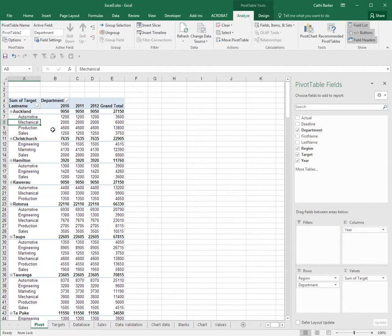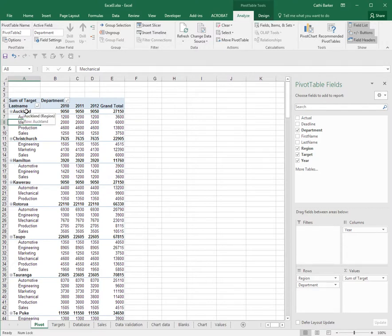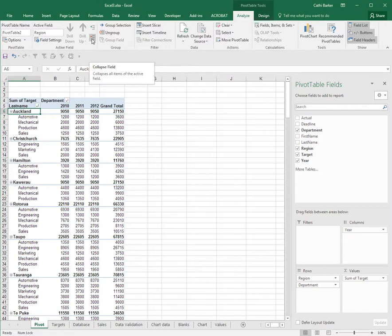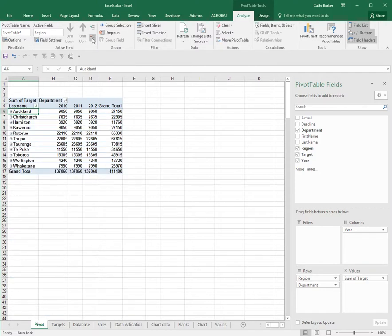Now if I want to collapse all the regions, I certainly don't have time to be clicking on each little minus. So the idea is to click on a region like Auckland and then to go up to the pivot table tools analyze tab and there's a button called collapse field. It has a red minus. When you click that button, it will collapse all the regions. So you're just seeing the subtotals and the grand total.